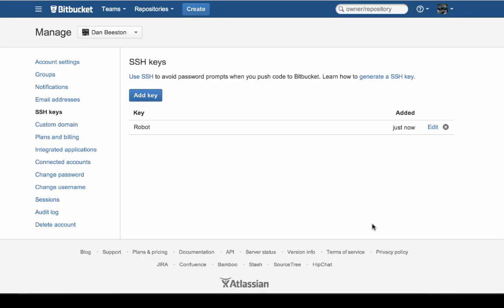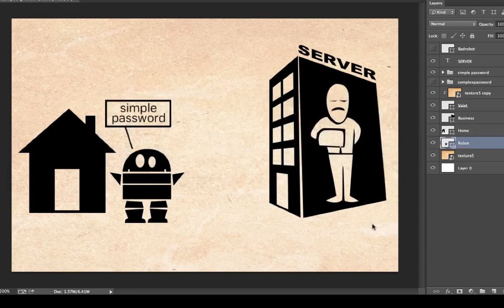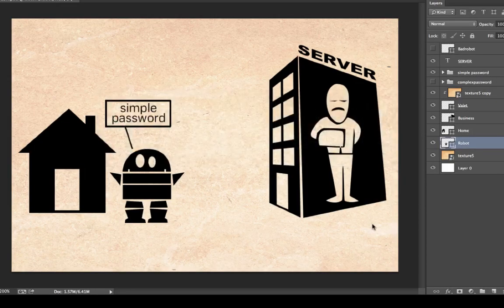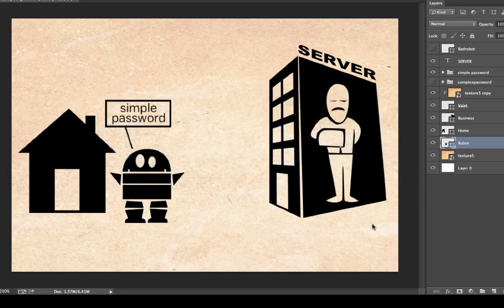Okay, so it takes a couple of minutes to set up, but there is nothing that will make you feel more like elite hacker than typing three characters instead of having to put in the same information over and over again. And that makes everyone a very happy robot. This has been Dan Beeston for Tuts Plus.